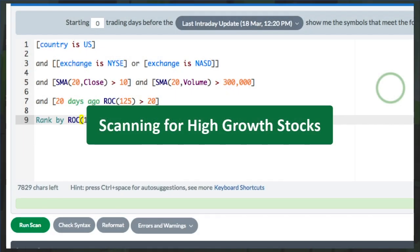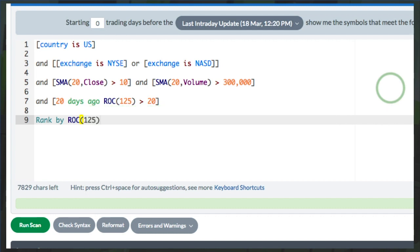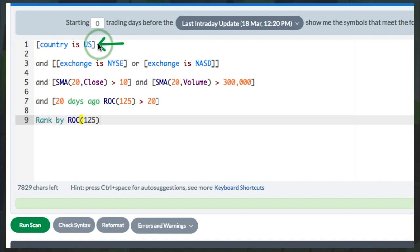The first place we can find stocks that are most likely high-growth stocks would be running a simple scan using the StockCharts scan engine. I've got a little momentum trick on the fourth line of this scan that I'm going to show you. We want U.S. stocks.